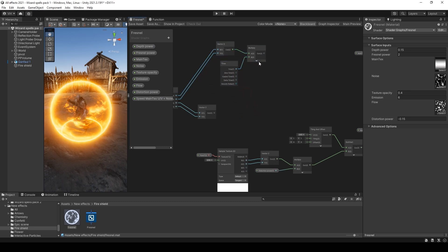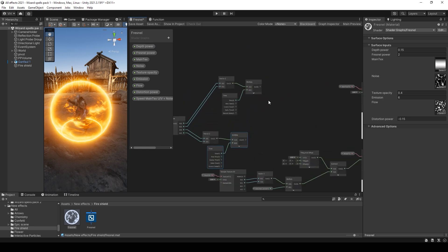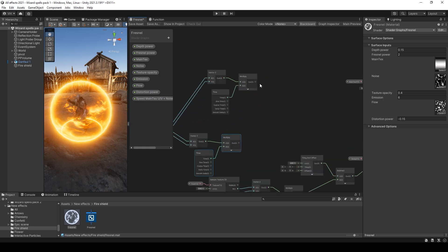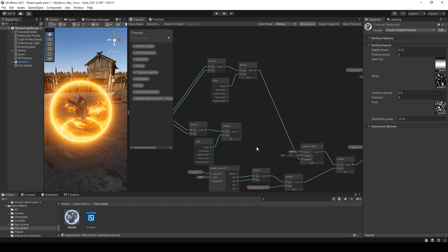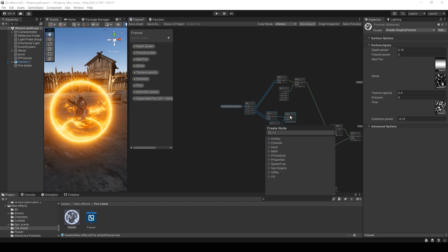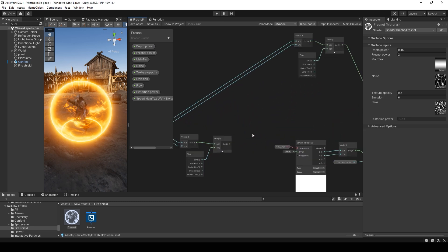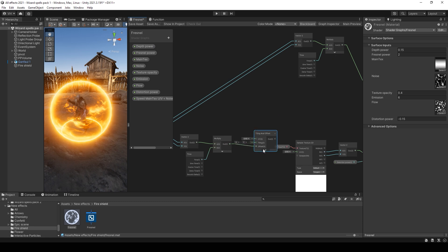You can copy it again for the flow and put it to offset. And make the same for the flow.